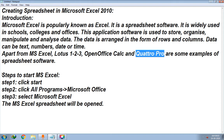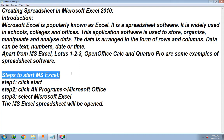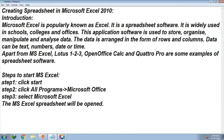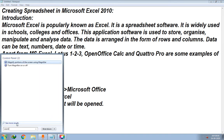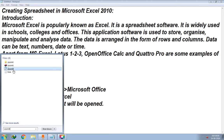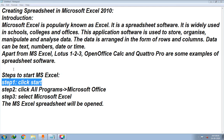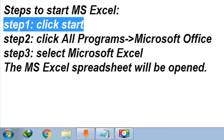Now let us see how to open Microsoft Excel. The steps to start MS Excel are given below. The very first step is to click the Start button. This is your Start button — you have to click it.